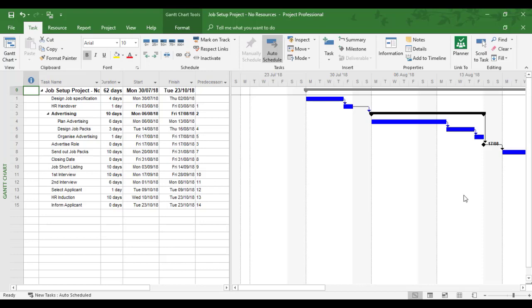So in this example, we've now got two tasks at the bottom. We've got HR induction and inform applicant, whereby it should be the other way around. It should be HR induction after you've informed the applicant. So we need to move these around, but there's different ways of modifying and changing orders of tasks.